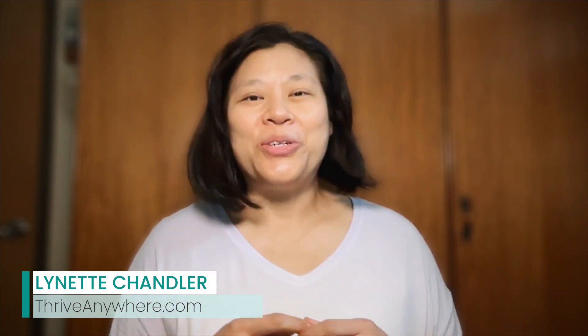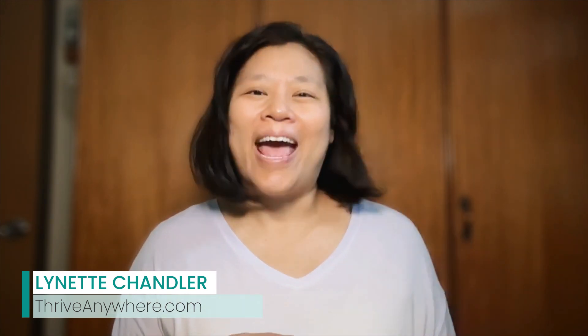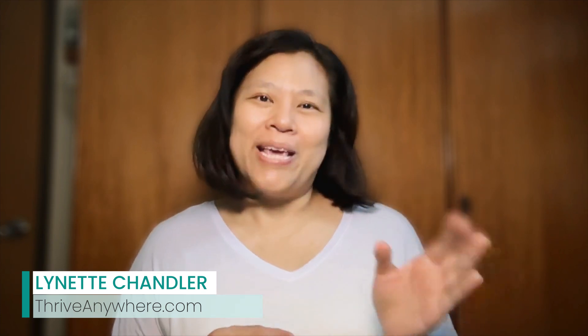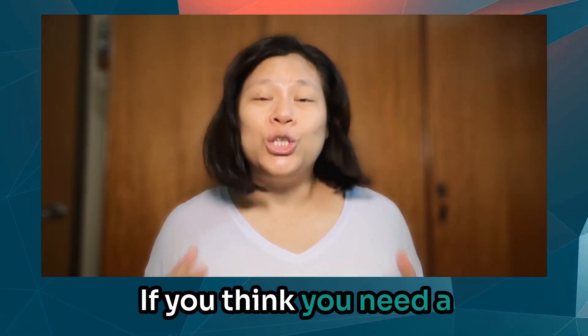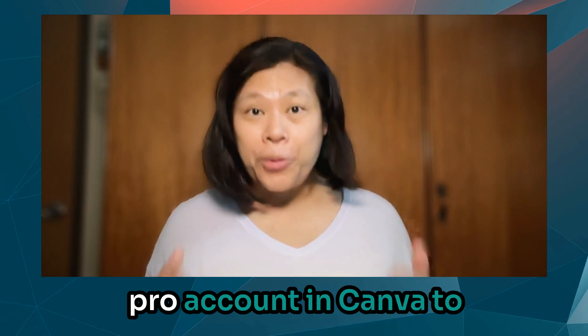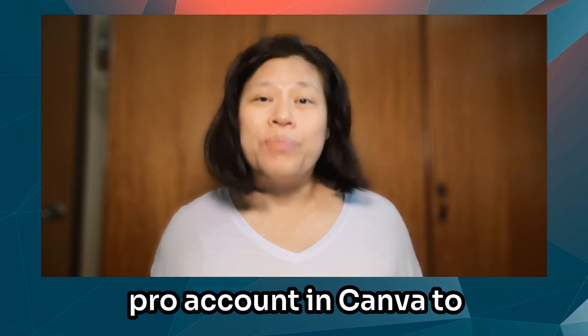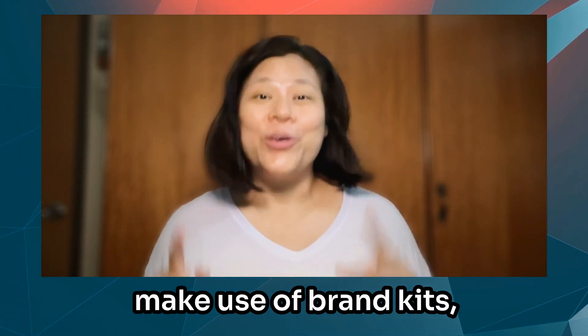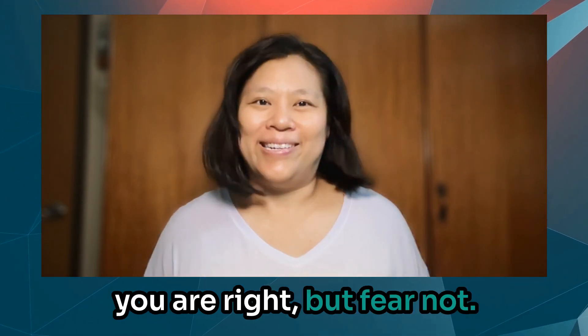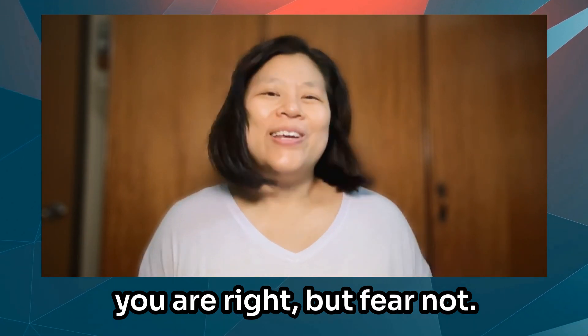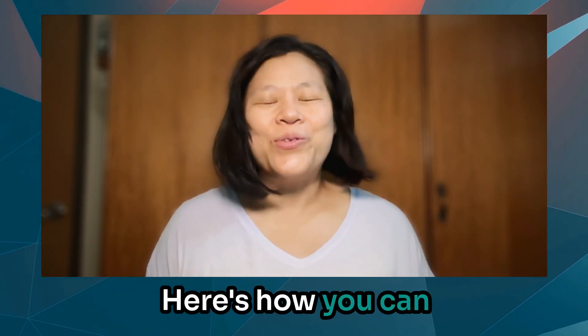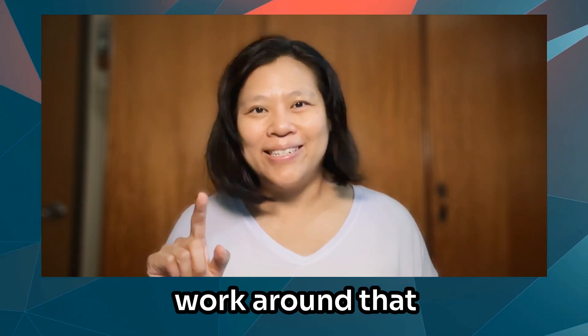Let me show you a quick and easy hack to make your own brand kits. If you think you need a pro account in Canva to make use of brand kits, you are right. But fear not. Here's how you can work around that.